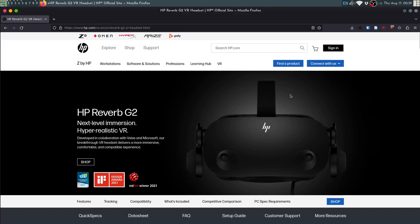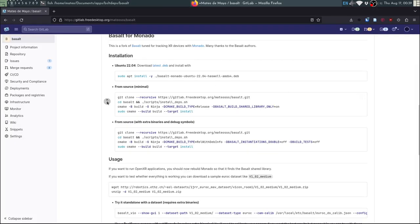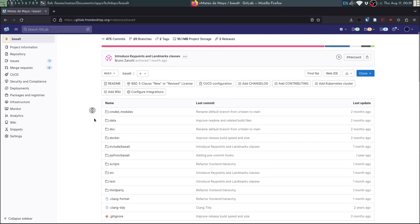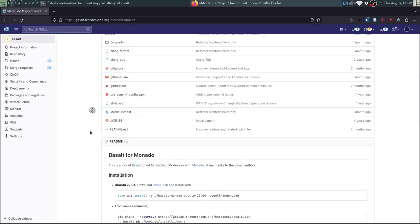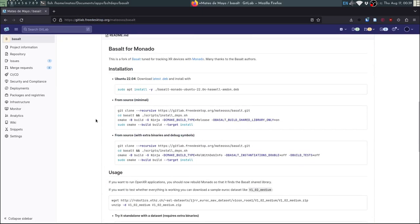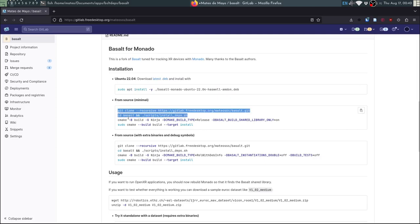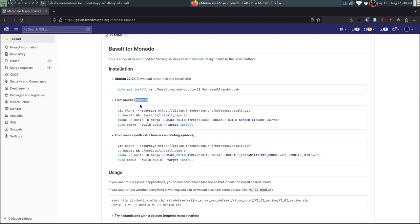The first thing to do is to get our fork of basalt, this will be the project we will be using for inside-out tracking. If you are using Ubuntu 22.04 you can just use the Debian file and install it with apt, or if you are using anything else you can install it from source. The minimal version will suffice as this provides the library that Monado will use. Just copy and paste these commands and you are ready to go.